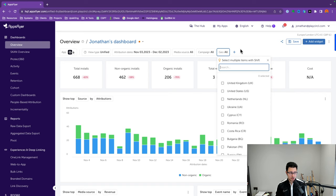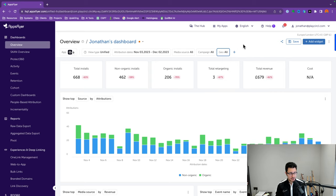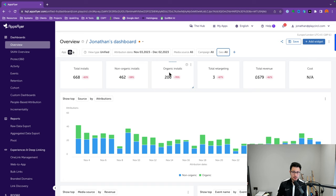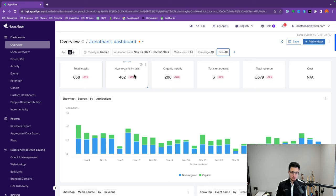Geo is where you select a specific country if you're a global app and want to dissect by region. At the bottom, you'll see a standard interface with all your top-line metrics: total app installs, non-organic installs, organic installs, revenue, and cost. Organic installs are those that came from your app store without any prior marketing channel being attributed to them, whereas non-organic is any channel — usually a paid marketing channel — used to acquire that install.